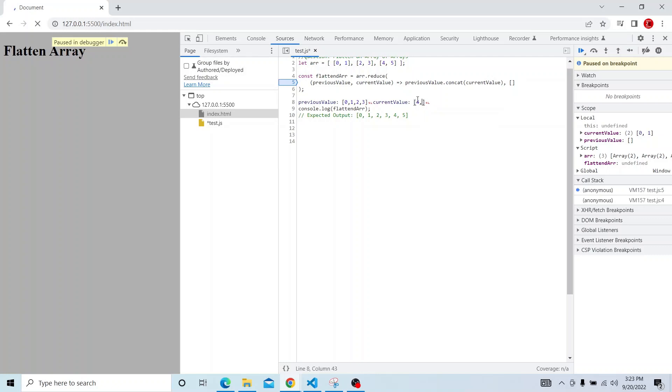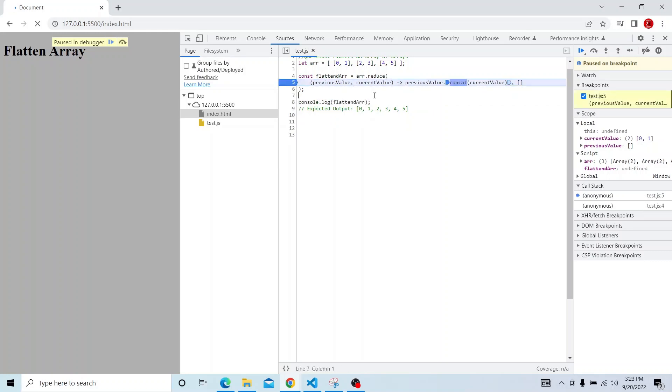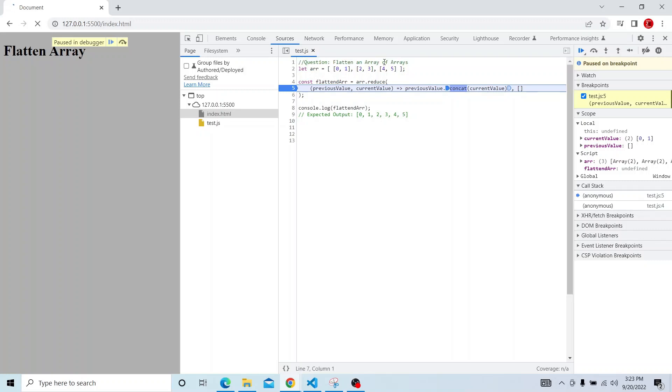So like that it will proceed and in the final stage we will be getting the previous value and that is returned as 0, 1, 2, 3, 4, 5, so this is how it works. So this is how we can actually use reduce for flattening an array of arrays. So that is it for this video, thanks a lot for watching.